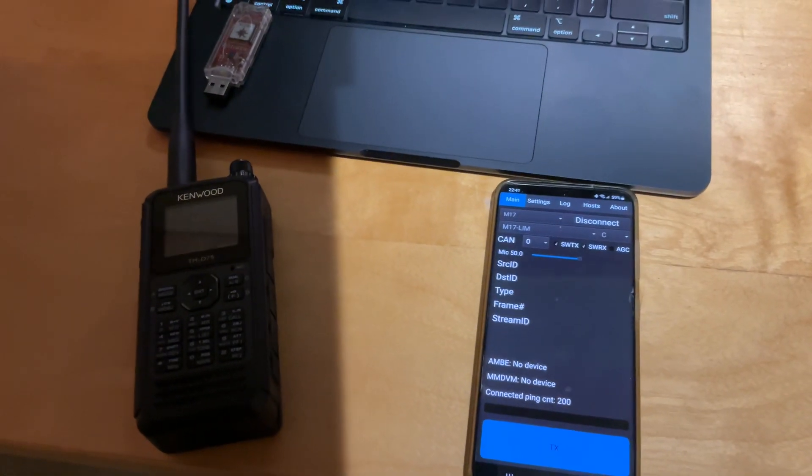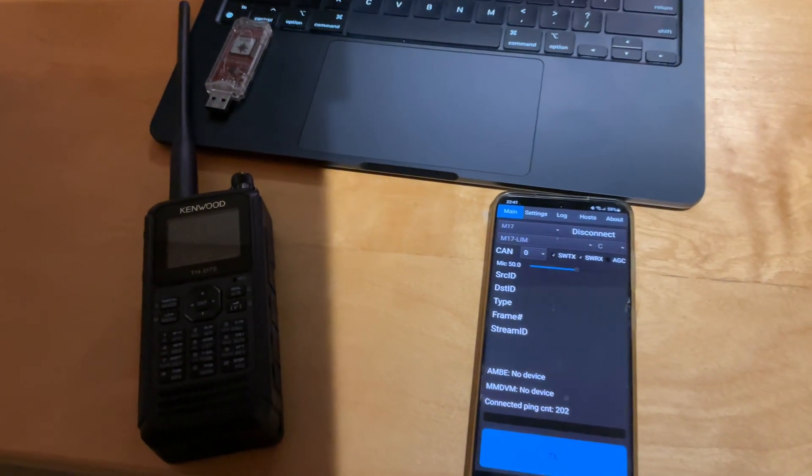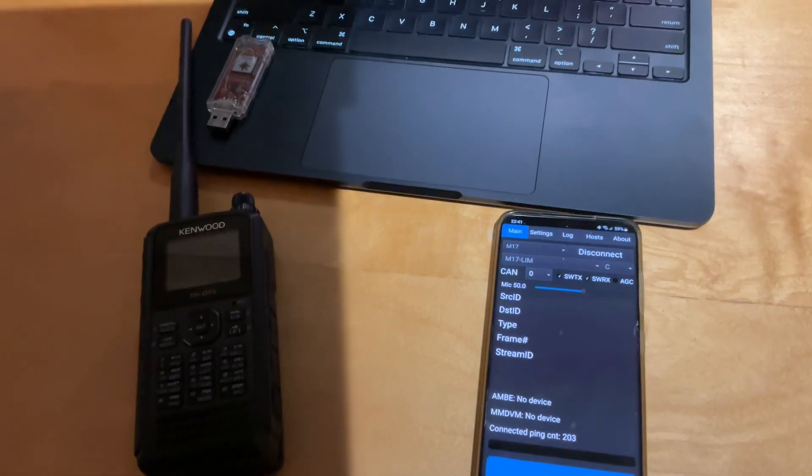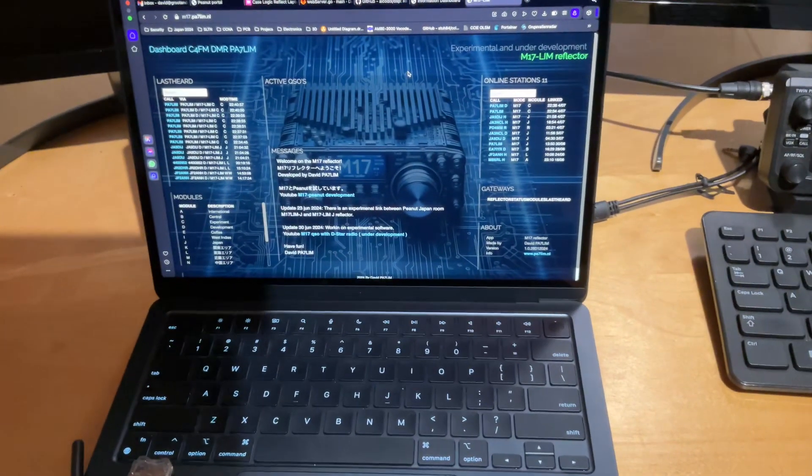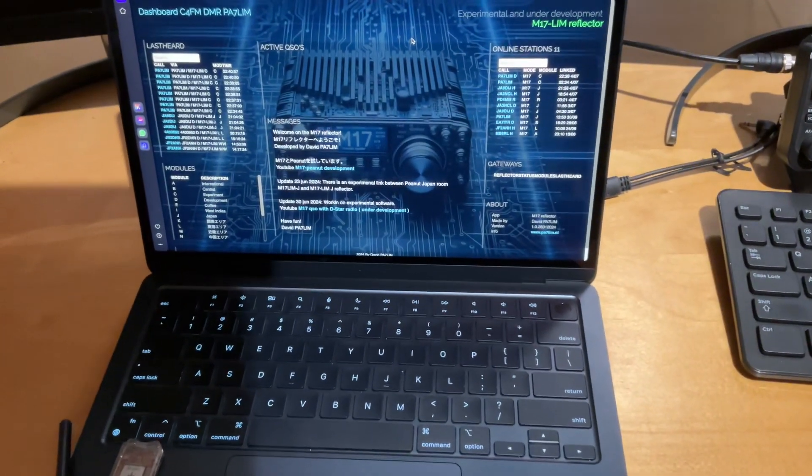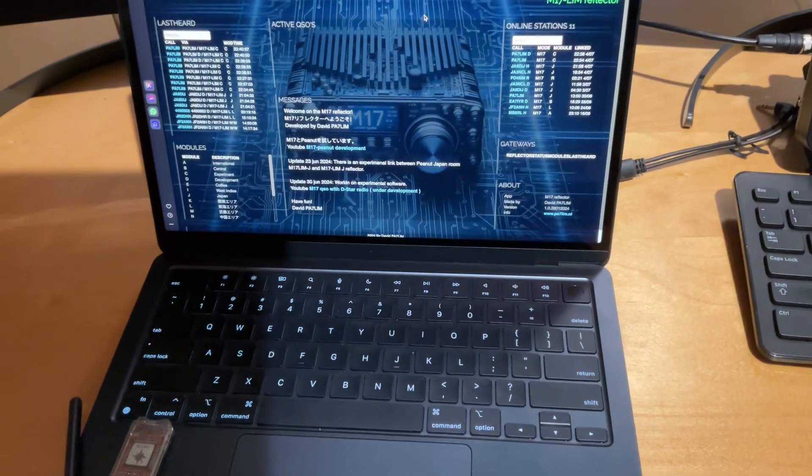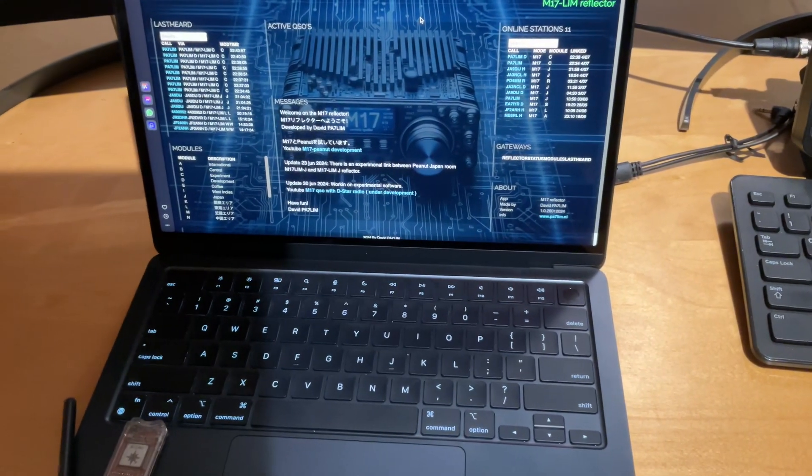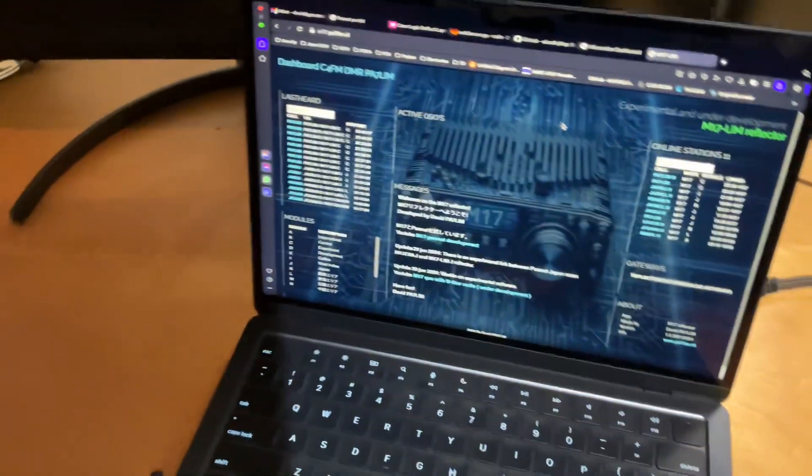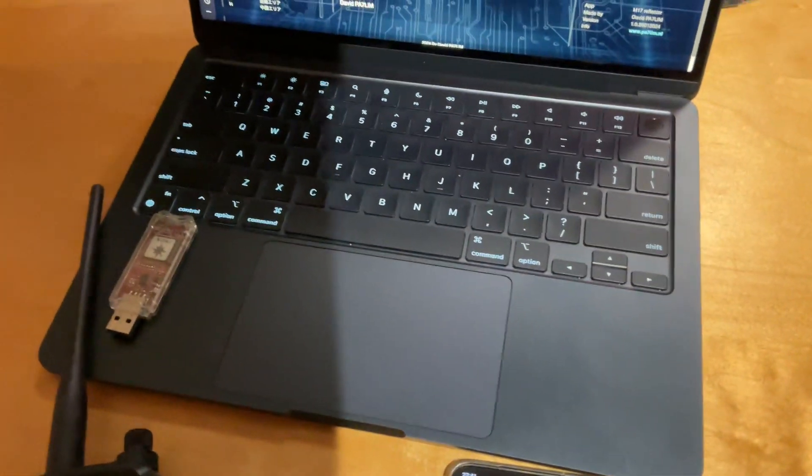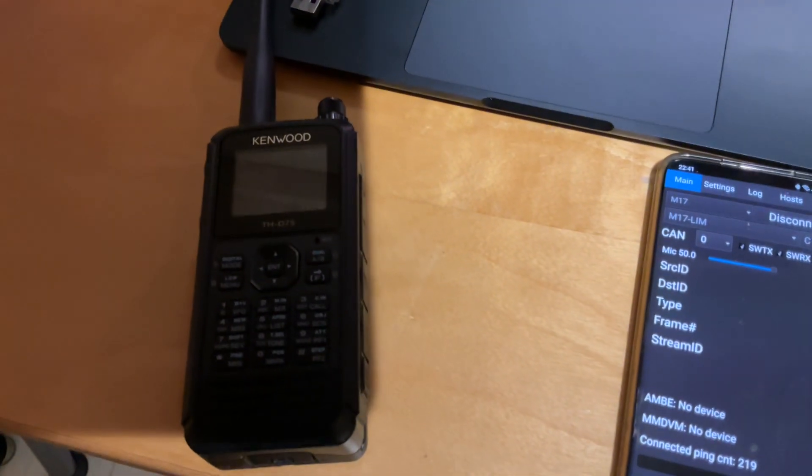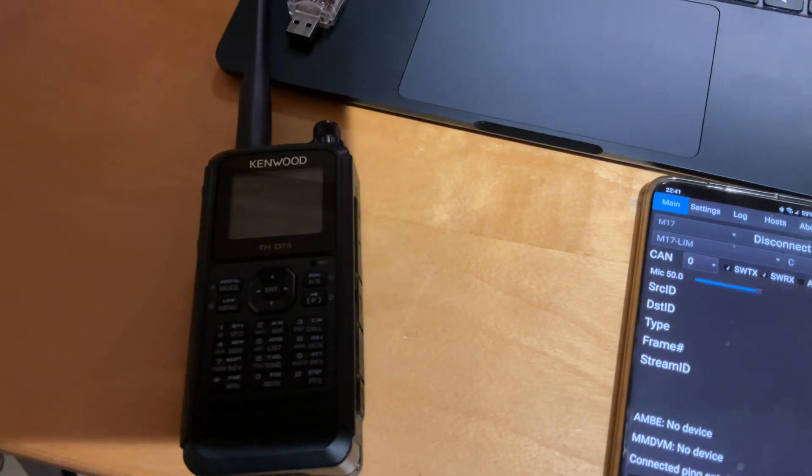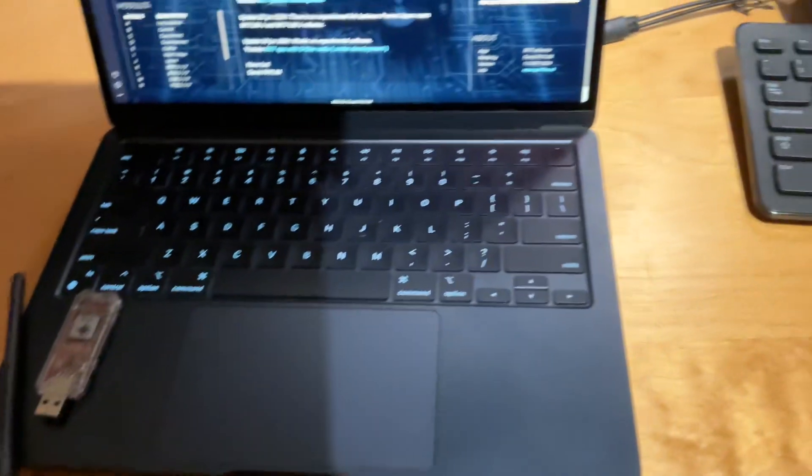Hi, this is the David PA70 MiniMic. This is my Mac. It's running gateway software, M17 and D-Star. And it's also connected to an MB server. This is my Kenwood, and it's connected by Bluetooth to my Mac.